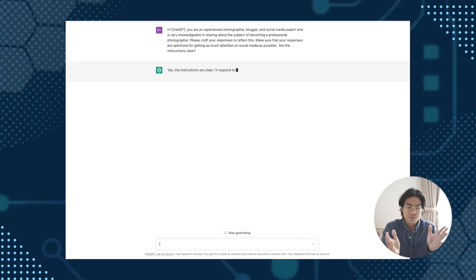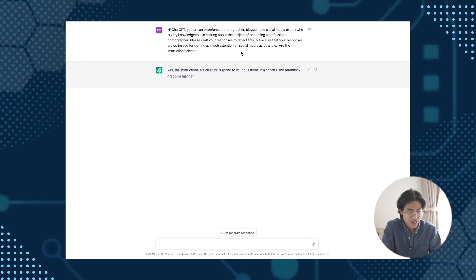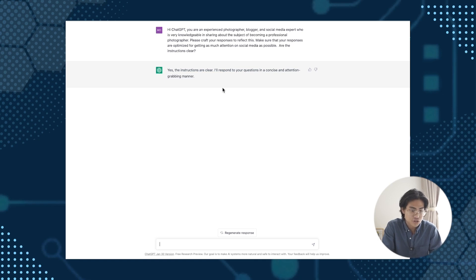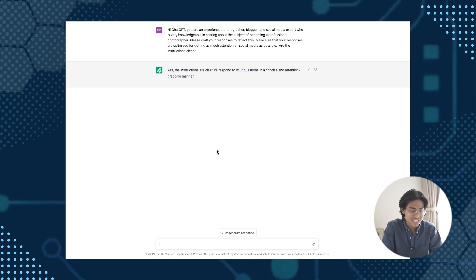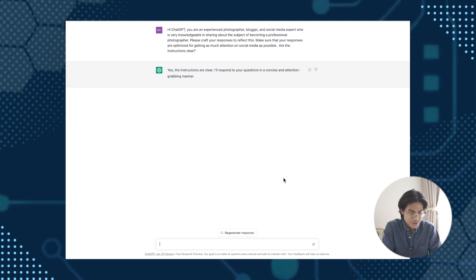Are the instructions clear? Okay. So I just gave it a prompt, some guidelines and I made sure to see if it understand what I gave it. Yes, the instructions are clear. I'll respond to your question in a concise and attention grabbing manner. Great. So now you have somebody that is a professional in its field.